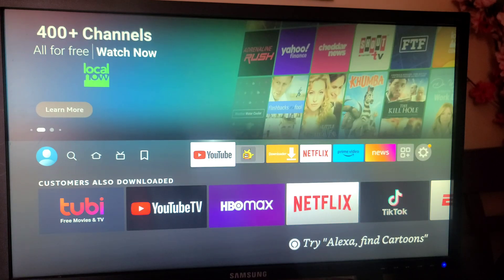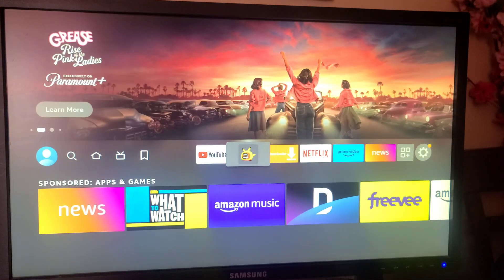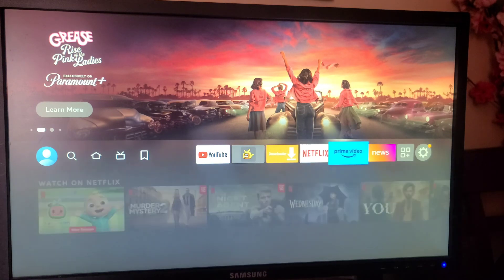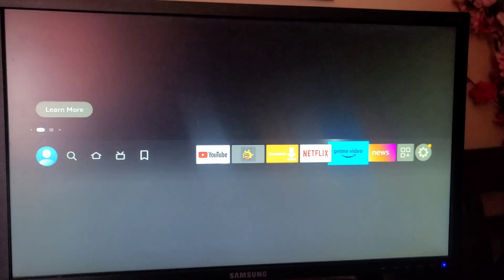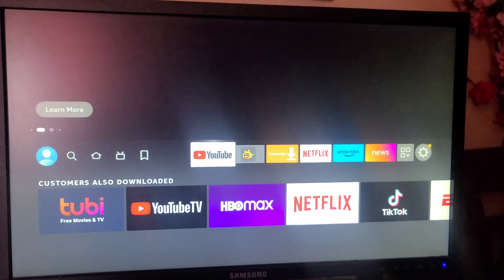Currently I have created a few shortcuts which you can see here. The first one is YouTube, next is this application, then Downloader, Netflix, Prime Video, and News. These are my shortcuts. If you want to manage these shortcuts, I will show you how to do it.